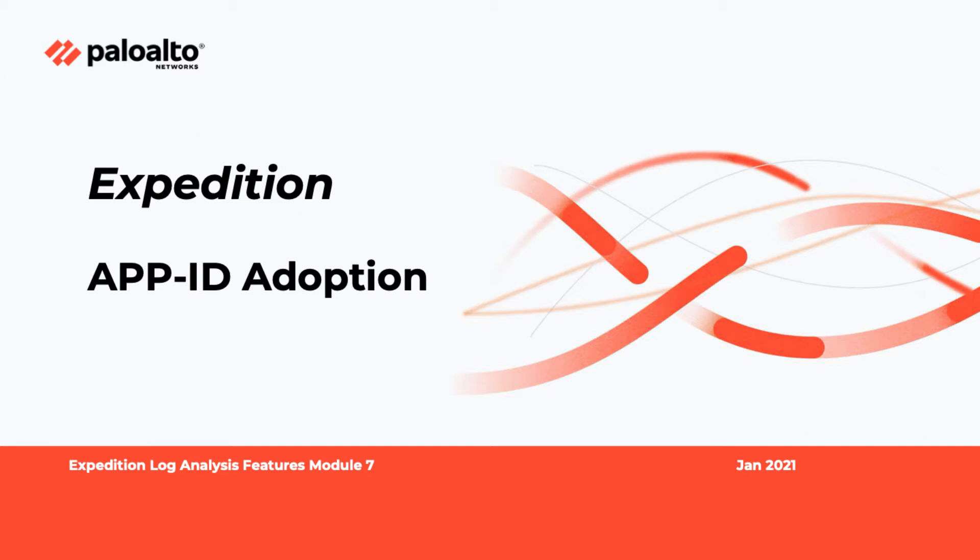Welcome to the Expedition Log Analysis Feature Module 7 video. In this video, we will go over the details on the remaining steps for App ID adoption feature.